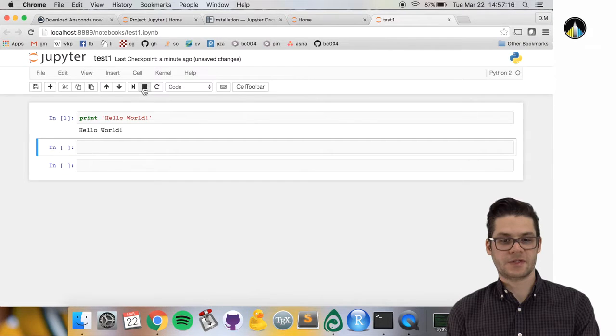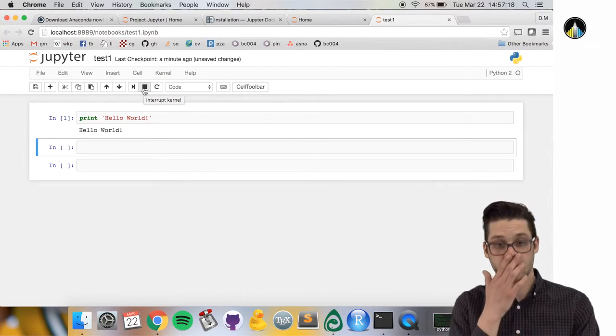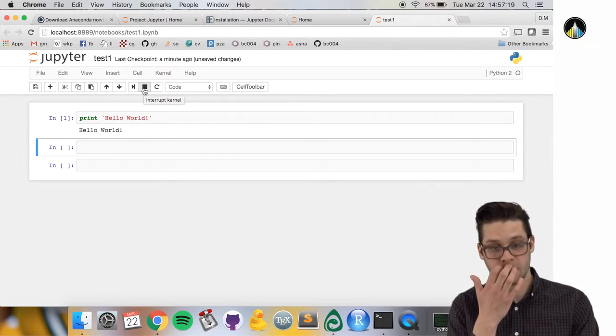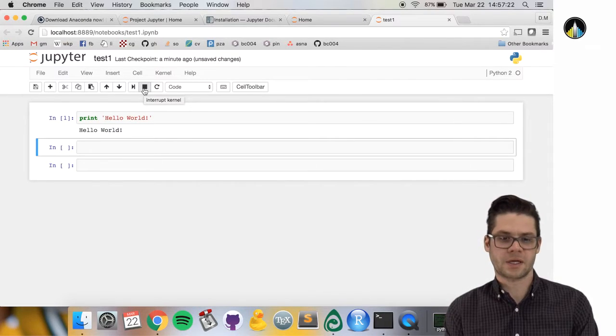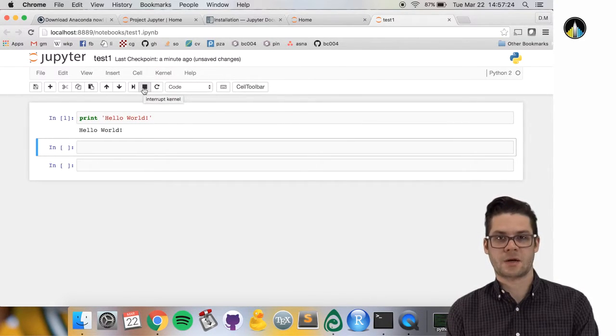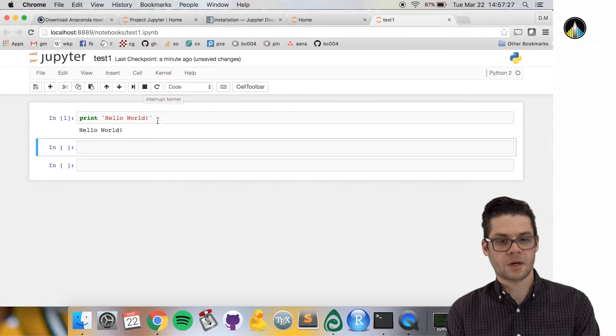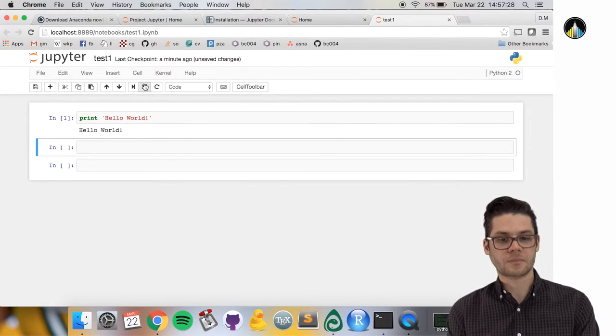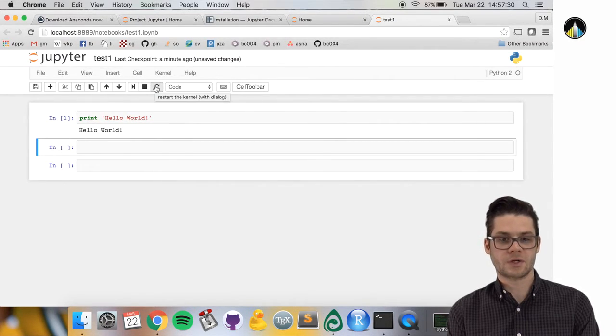If a cell is taking too long to run or you've got some buggy code, you can interrupt the kernel, which stops what the cell is doing.